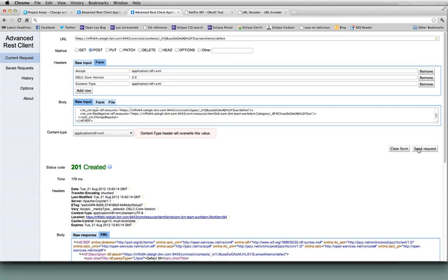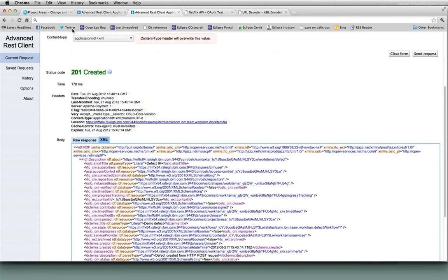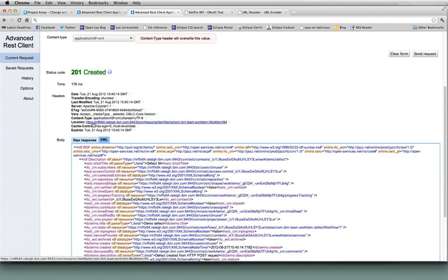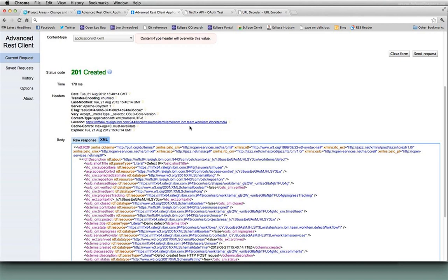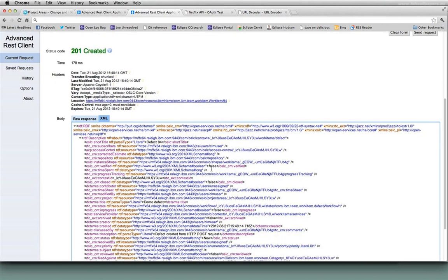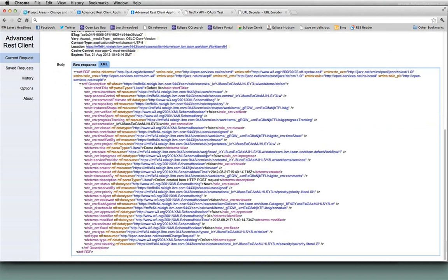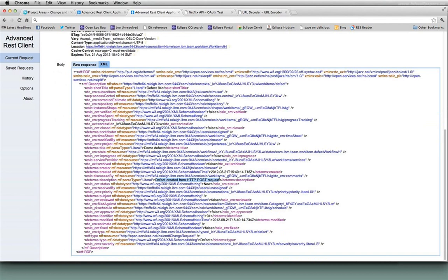The response I get back has several interesting things. 201 created tells me that I successfully created something, a new change request. The location header in the response tells me the URL that I can use to access that new change request that I created. And down here I also have the content of the resource that I just created. So you can see the description, defect created from HTTP post here. The information I provided plus a whole lot of extra information that RTC, this implementation, this change management implementation has added to the resource that I created. So it has the information I provided plus additional information supplied by the change management provider.